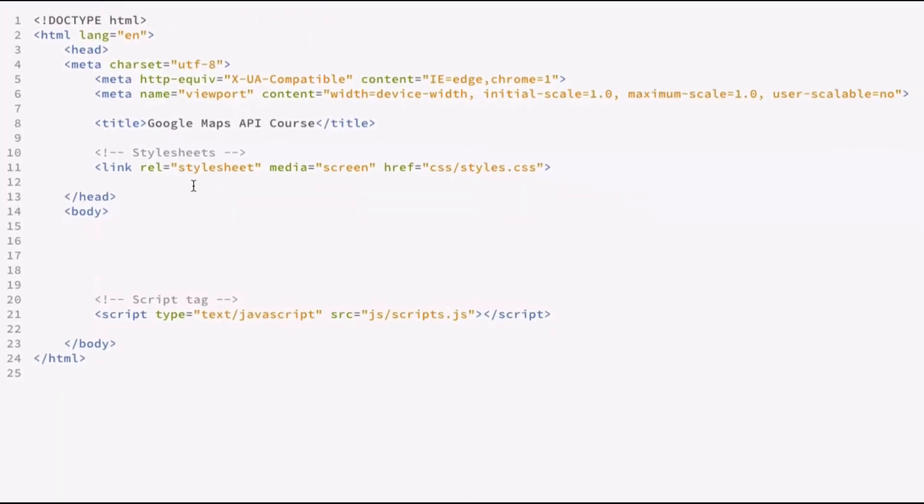The index.html file is just our main page, and I'll show you what you need to set that up. The scripts.js is where we'll be doing the majority of the work in future lessons, because that's where we'll interact with the API and add functionality.